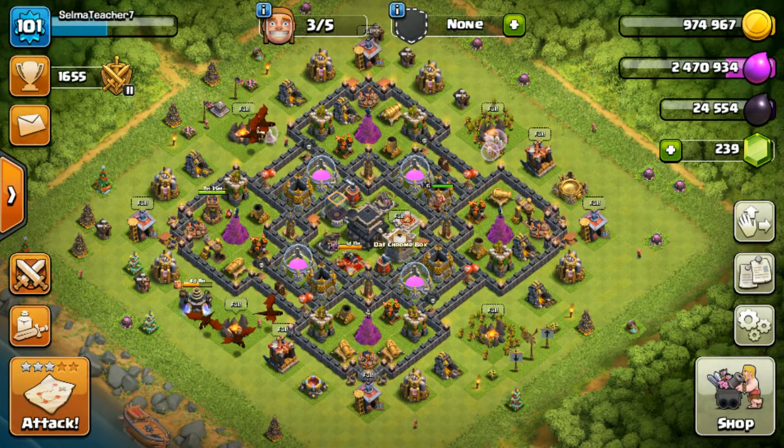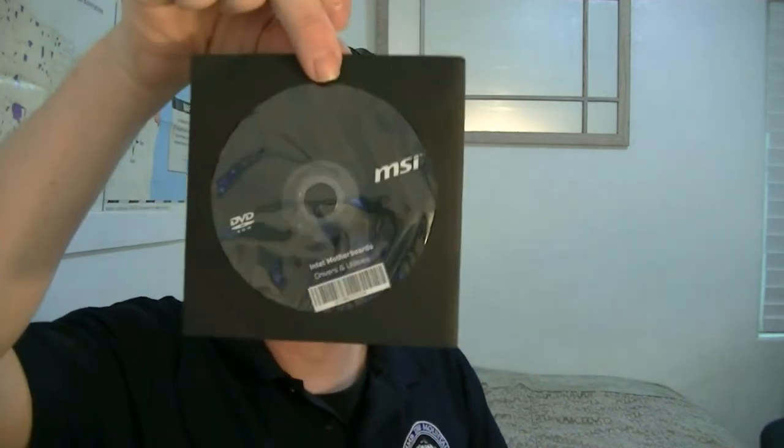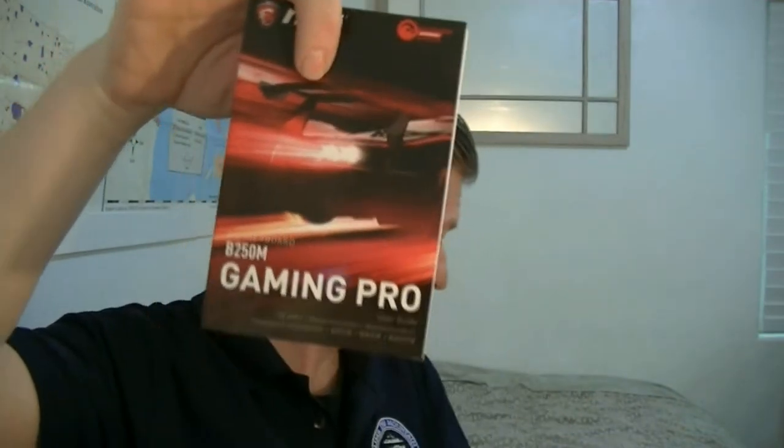Let's see what else is in the motherboard box. There's a quick installation guide, a Drivers and Utility DVD, and the in-depth manual. Only the first 20 pages are in English — the remaining 180-plus pages are in other languages. That book feels like a miniature bible.